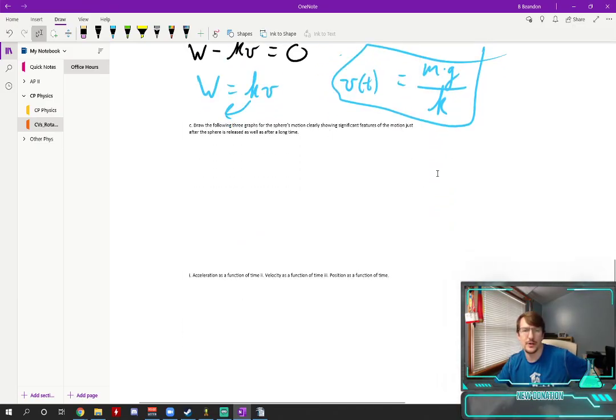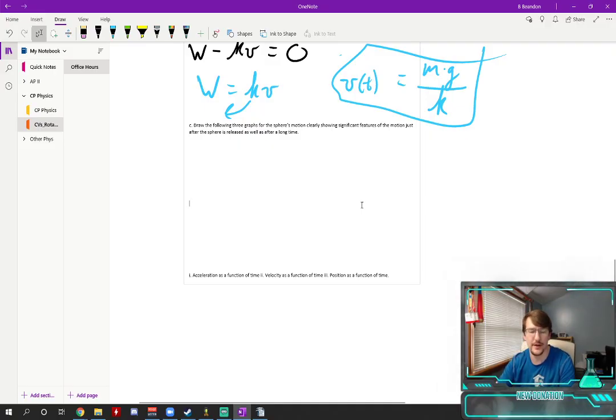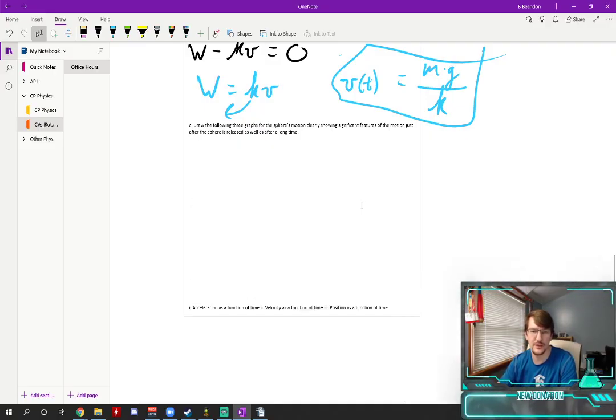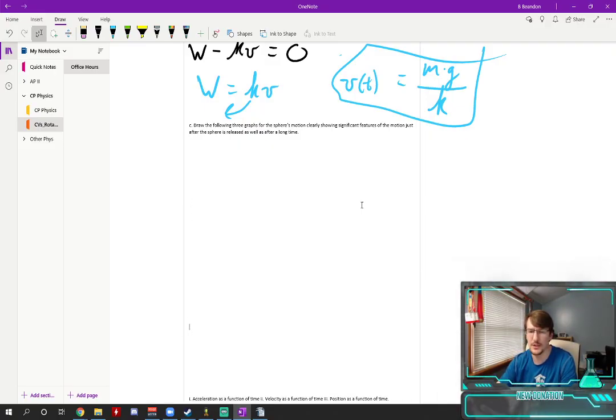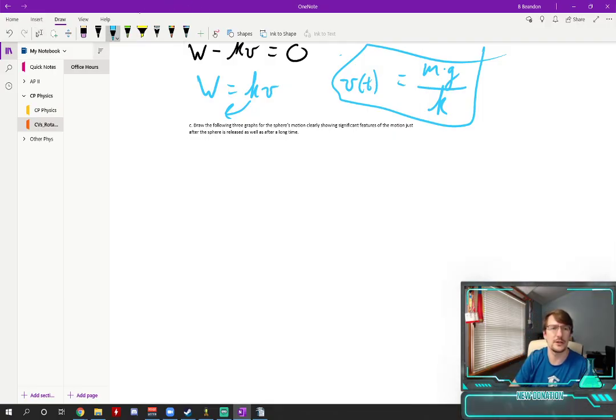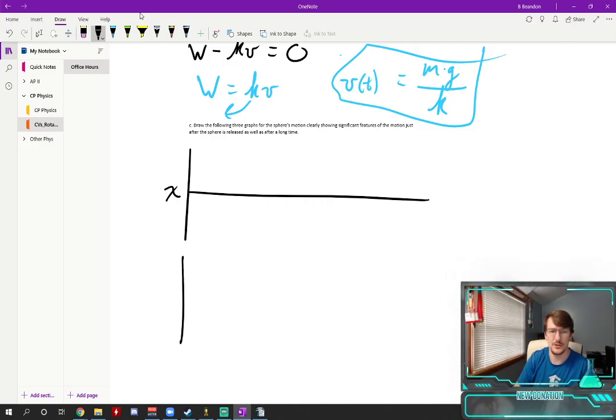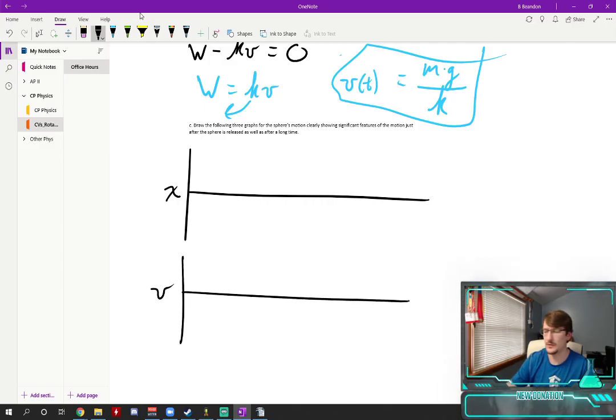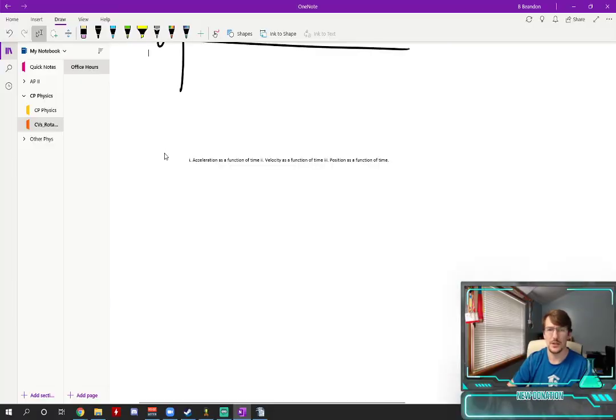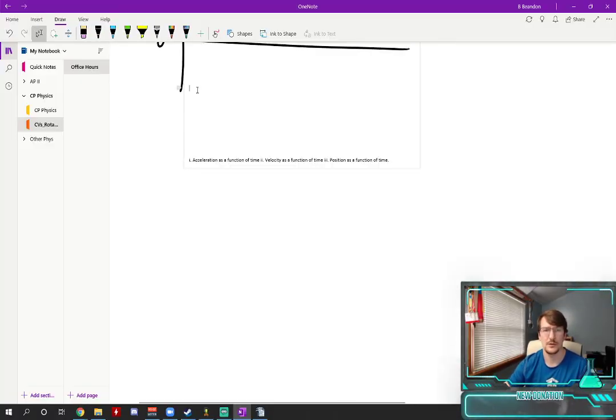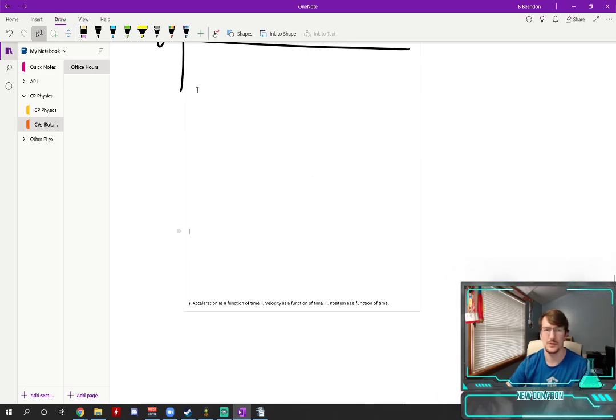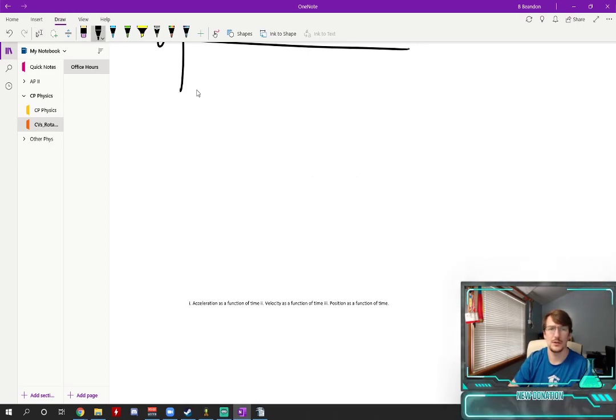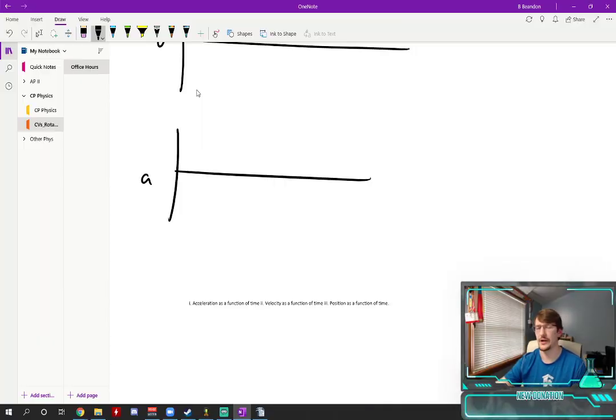Draw the following three graphs of the sphere's motion clearly showing significant features of the motion just after the sphere is released as well as after a long time. The three graphs they want of us here are a position, a velocity, and I did not give myself enough space, and acceleration graph.